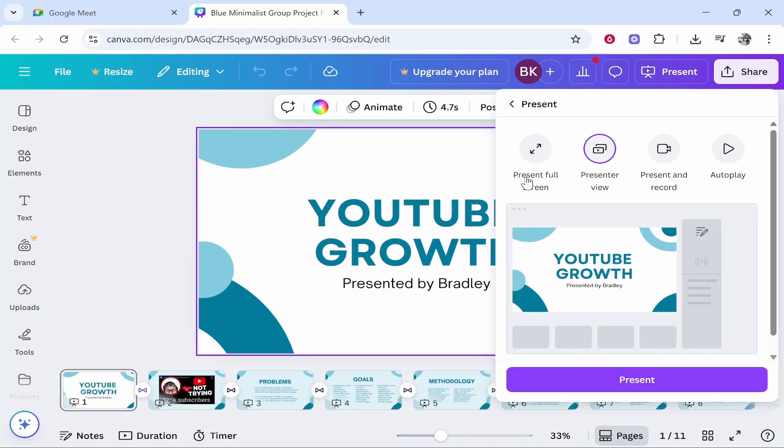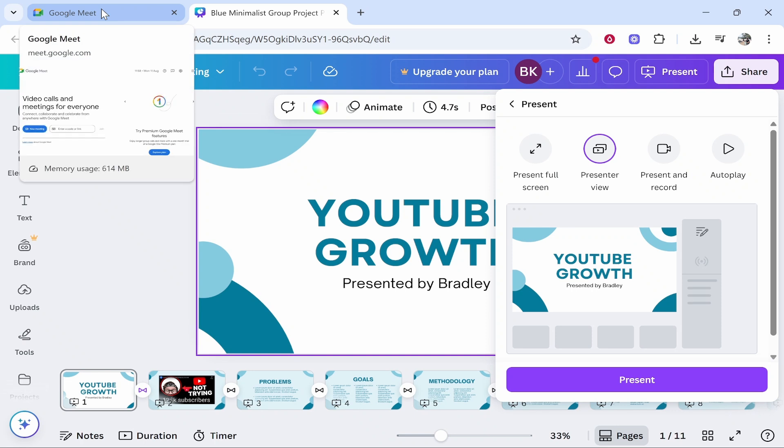Now what we need to do is essentially get Google Meet to only show the presentation. This is going to depend on if you've got one screen or two screens. If you've only got one screen it might be a bit clunky but it can work.